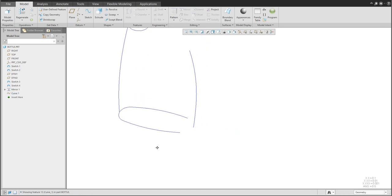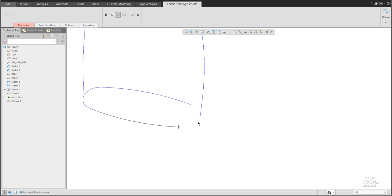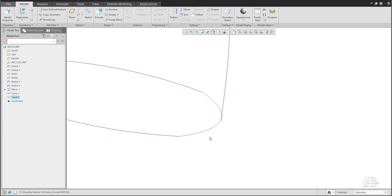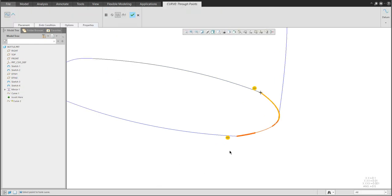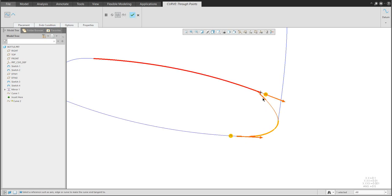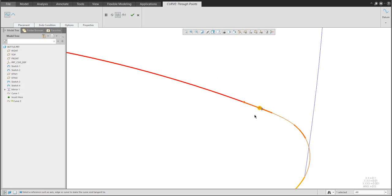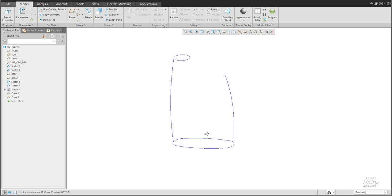Same for the right side — create a new datum curve through points using the Control button. If you finish with the middle button by mistake, no problem — use Ctrl+E to reopen the definition. Specify curvature-continuous to the selected curve. If the arrow goes opposite, change the orientation. Finish and everything is ready.